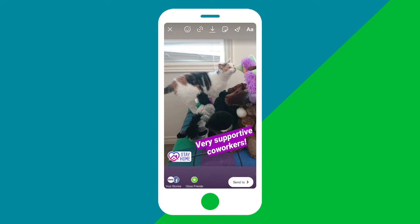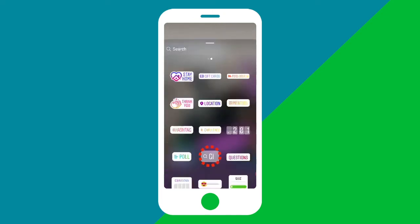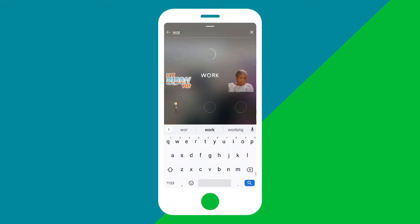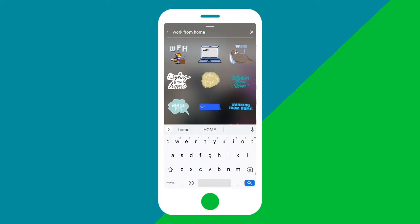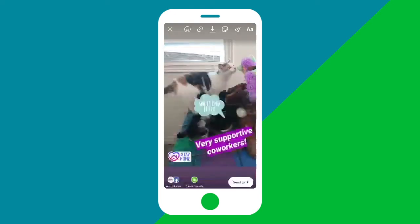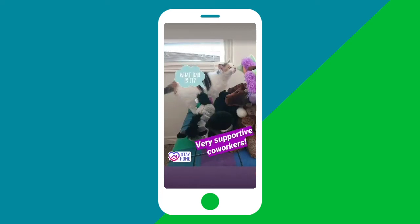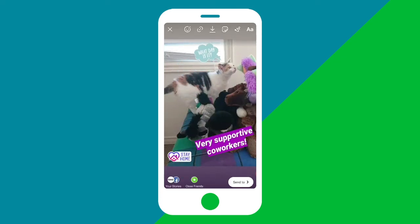Finally I'm going to add a gif. To do this I'm going to tap the sticker icon once again but this time I'll select gif. I'm going to search for gifs about working at home so I'll type that into the search bar. Select and place your gif using the same method as with the text and stay home sticker.